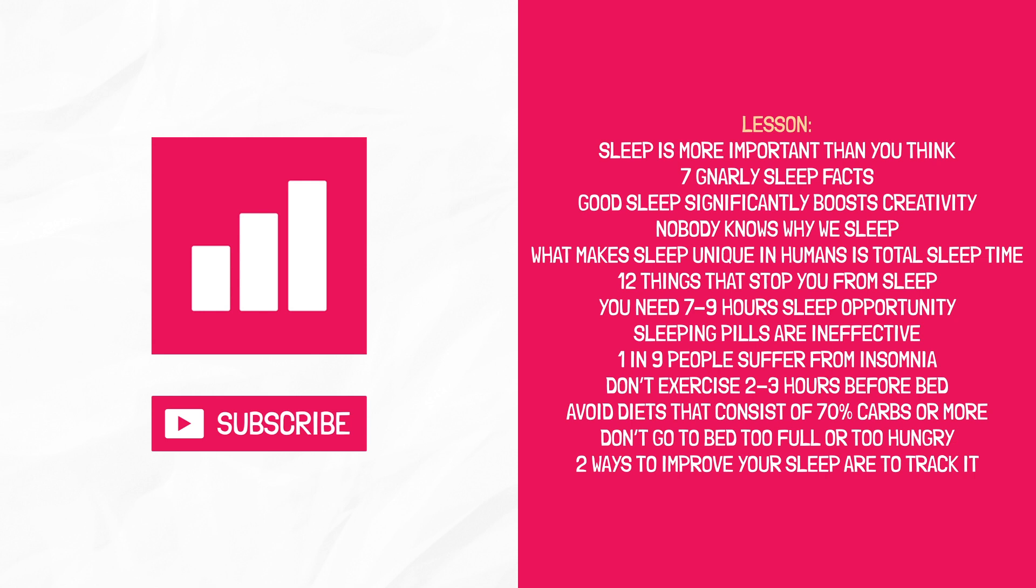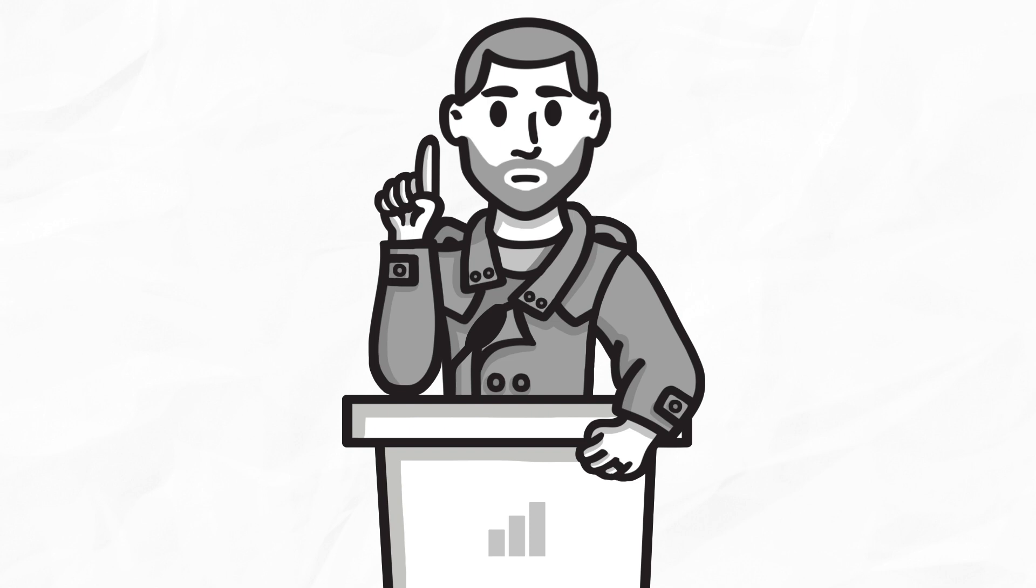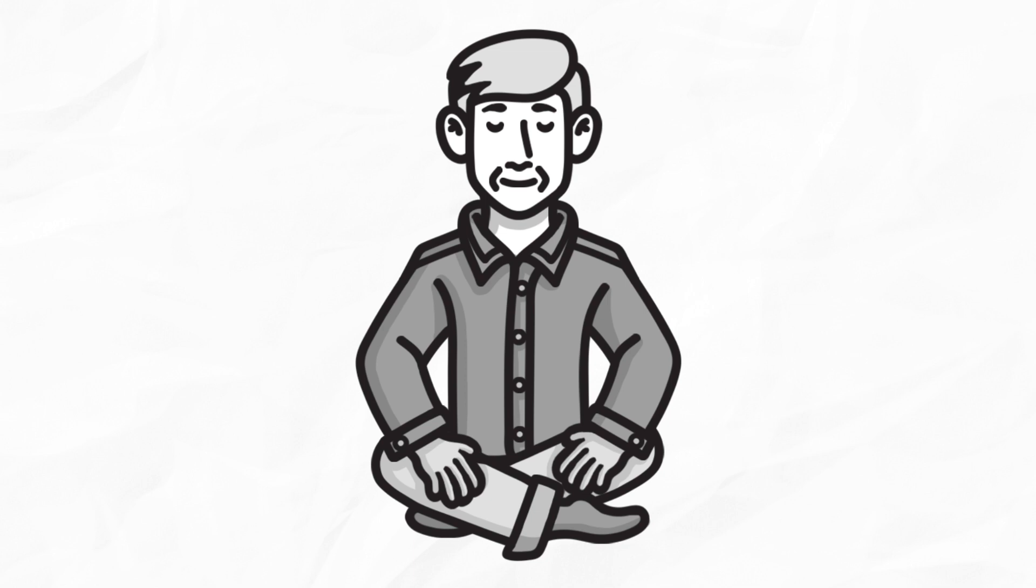And lastly, the number one sleep tip from the whole book. It's boring and you've probably heard it before, but it's verified by Walker the sleep master. Here it is. Go to bed and wake up at the same time each day, no matter what.